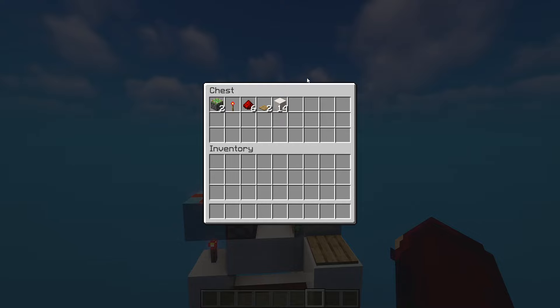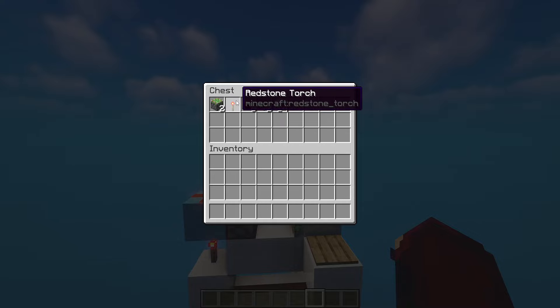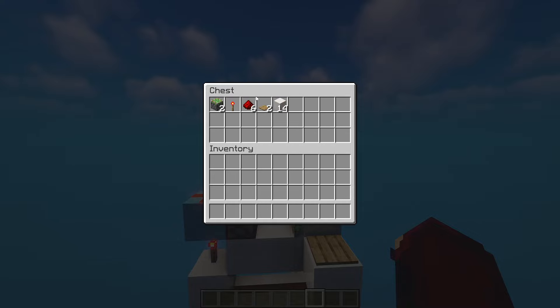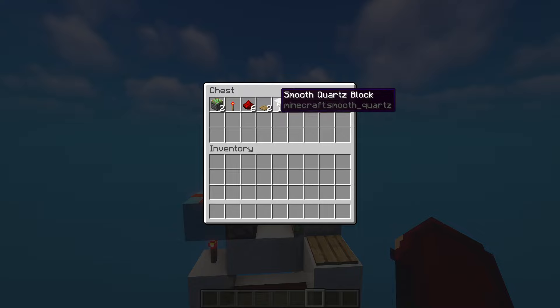So here's all the materials you'll need. Two sticky pistons, one redstone torch, six redstone dust, two pressure plates and 14 blocks of your choice.